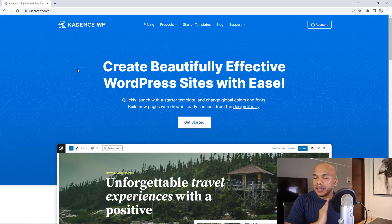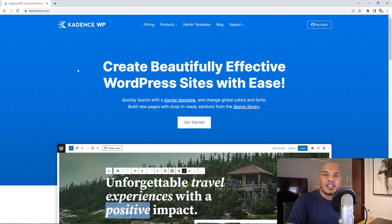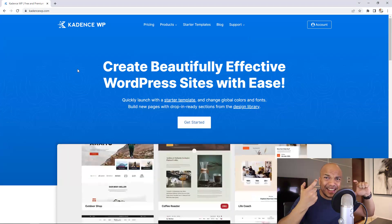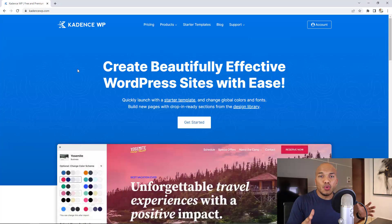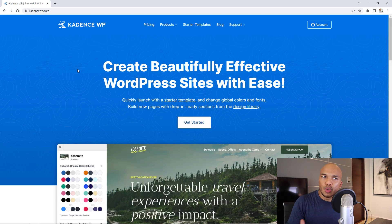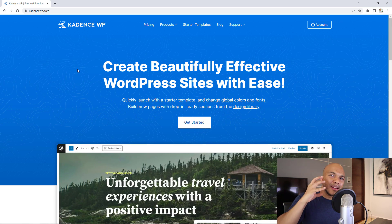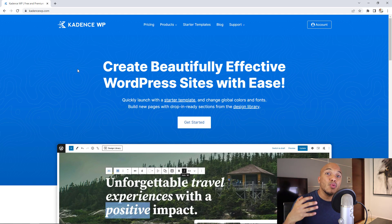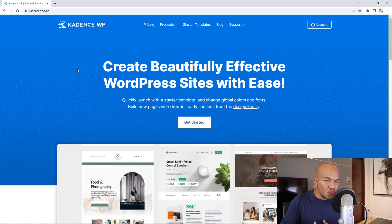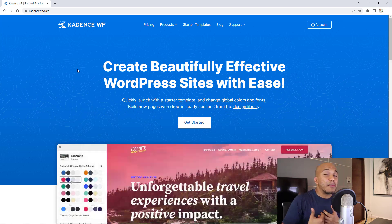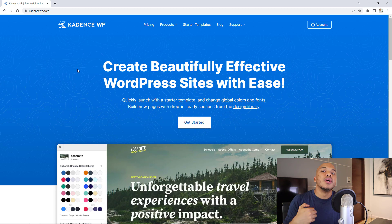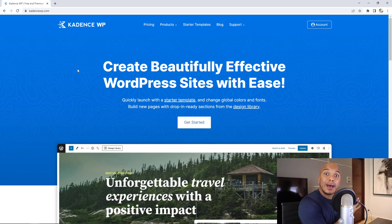With Elementor and Elementor Pro, you can build templates, build any kind of page, and so on. With Cadence, you have the Cadence Blocks plugin, but you also have the Cadence theme. You can use Cadence Blocks on any theme, but using Cadence Blocks with the Cadence theme is the best way to go. So when I compare Cadence with Elementor or Gutenberg, I'm comparing the Cadence theme and plugin as one unit.